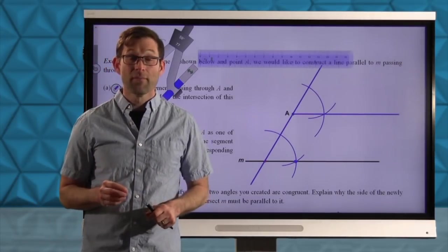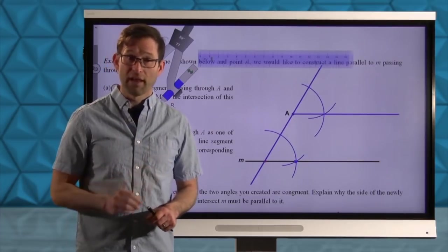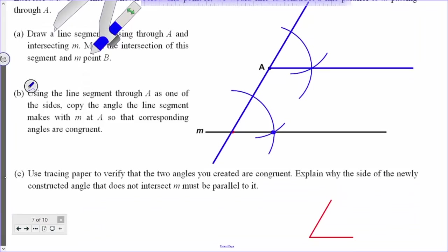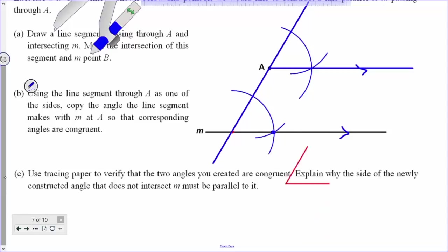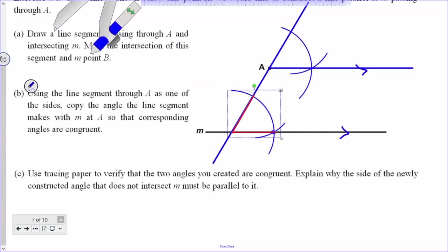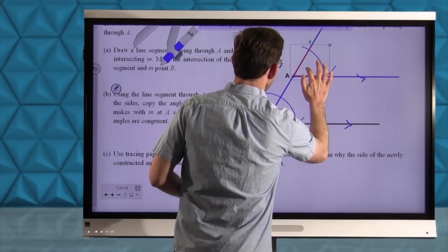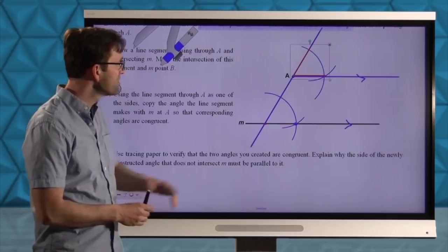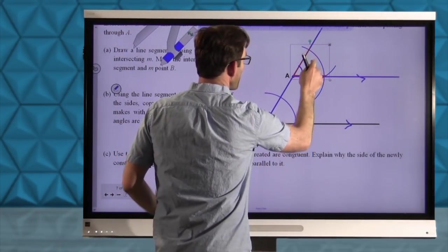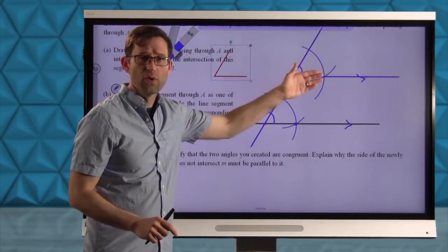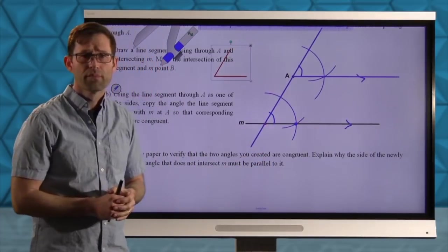It's one of the most interesting constructions — it very much relies on being able to copy an angle. The lesson says: use tracing paper to verify that the two angles you created are congruent, and explain why the side of the newly constructed angle that does not intersect M must be parallel to it. Using the tracing paper overlay, we can verify that this angle is congruent to that angle. Those two angles are corresponding angles — they're in the same position on the transversal — and because they're congruent, these two lines must be parallel.